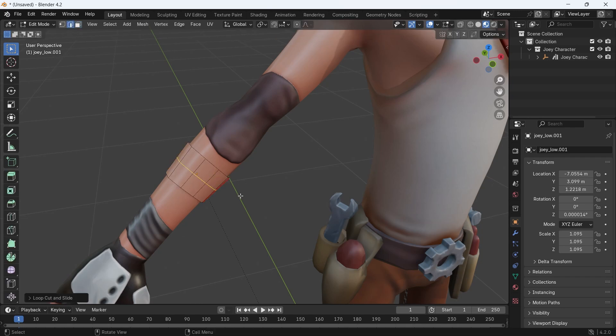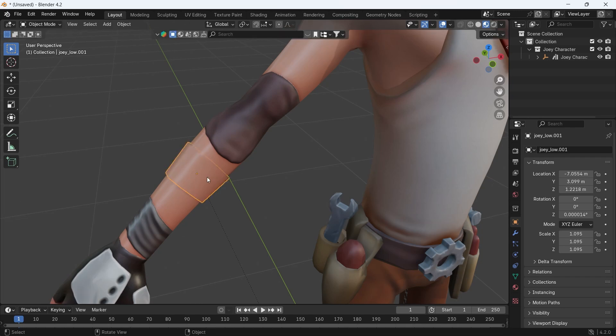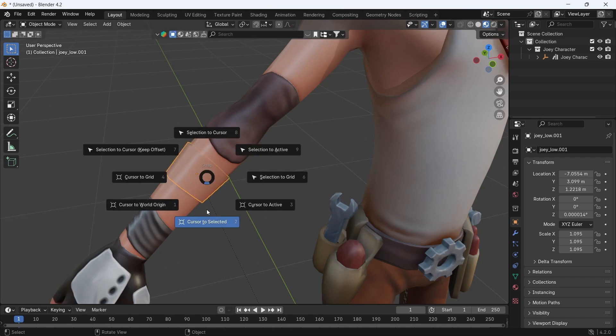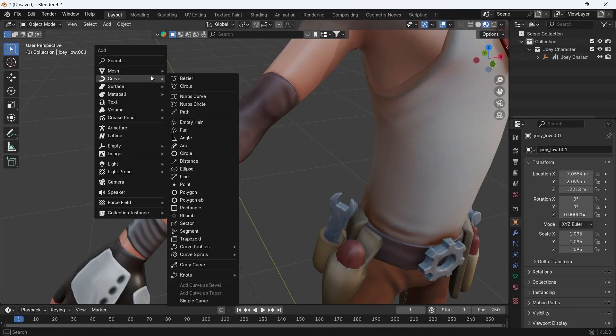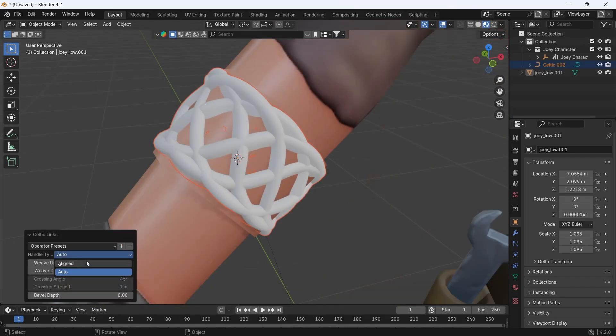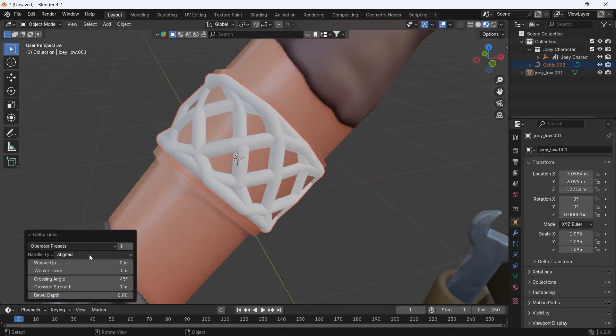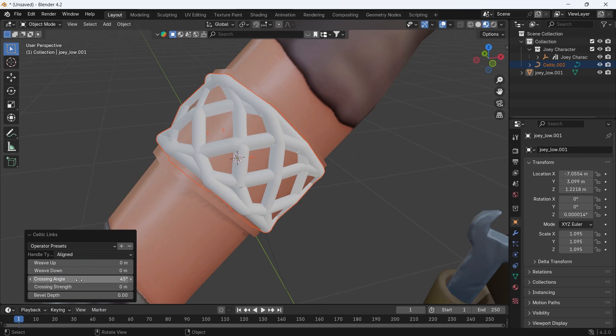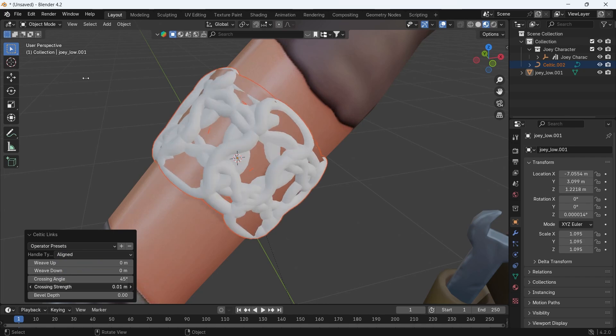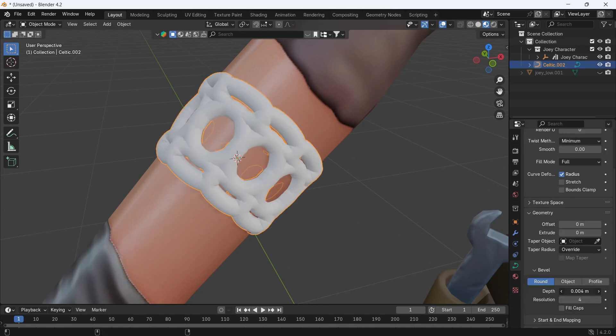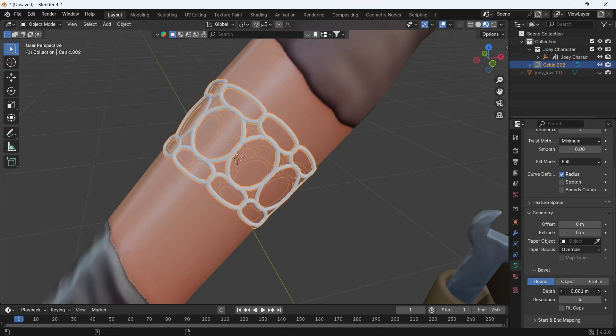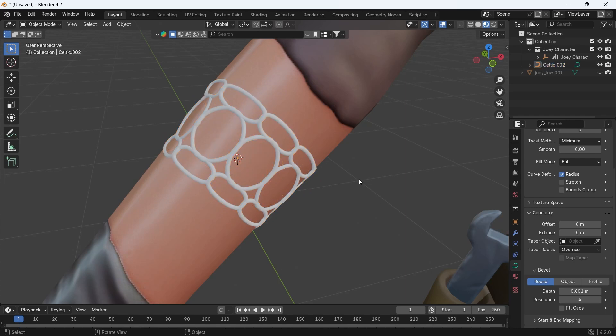Now, Shift-S to move the cursor to the selected object, because that's where the knot will be generated. Same as before, select this piece of mesh, add a Celtic Links, play with the numbers around, and now we have this bracelet-looking thing.